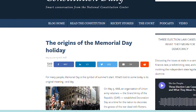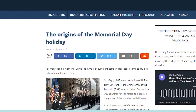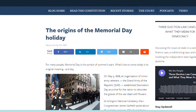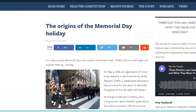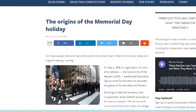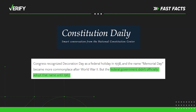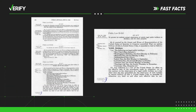According to the Constitution Center in Philadelphia, Memorial Day became a more popular name for the holiday after World War II. And in 1967, the federal government officially adopted the new name. Then in 1971, a law was passed that changed the holiday from May 30th to the last Monday in May.